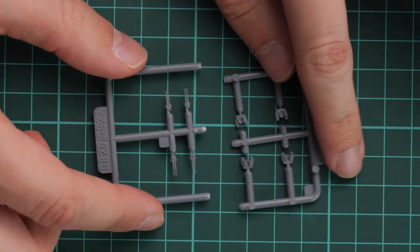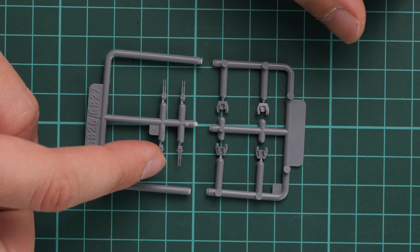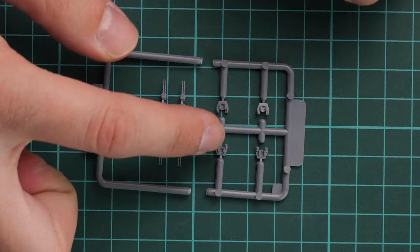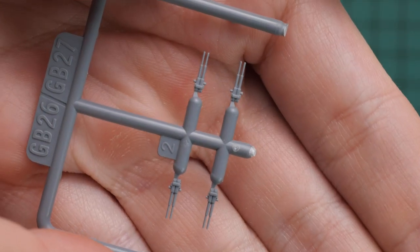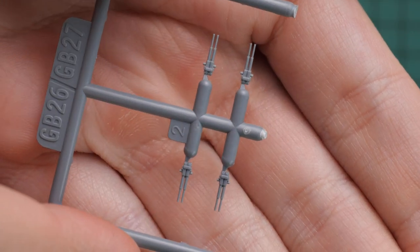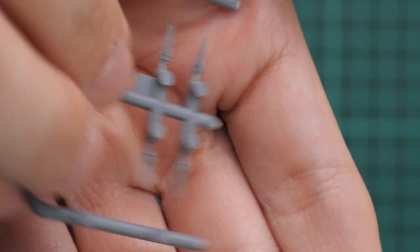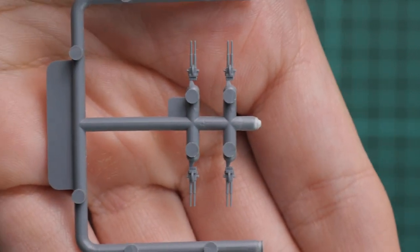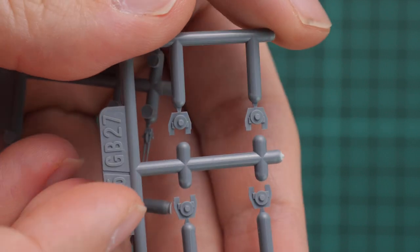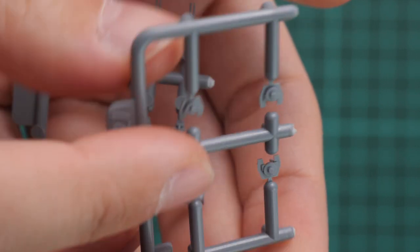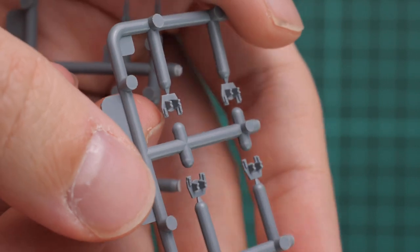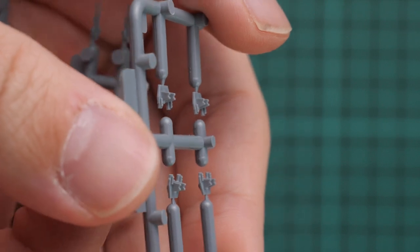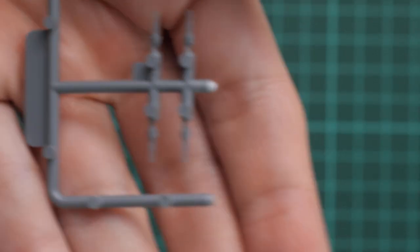Here we have some parts for the turrets - barrels and the lower part of the turret. Here are the barrels for the turrets, and on the opposite side we have lower sections of the turrets. On the other side we have special parts which will fix in place these barrels.